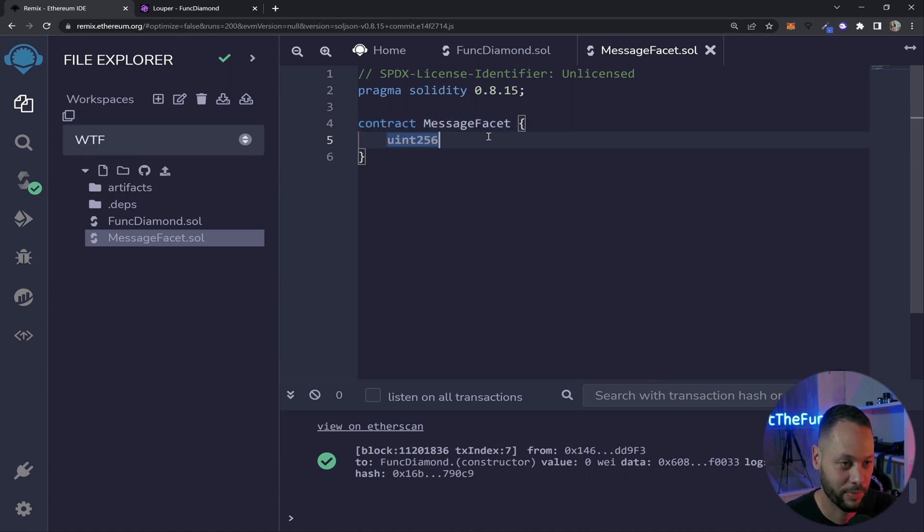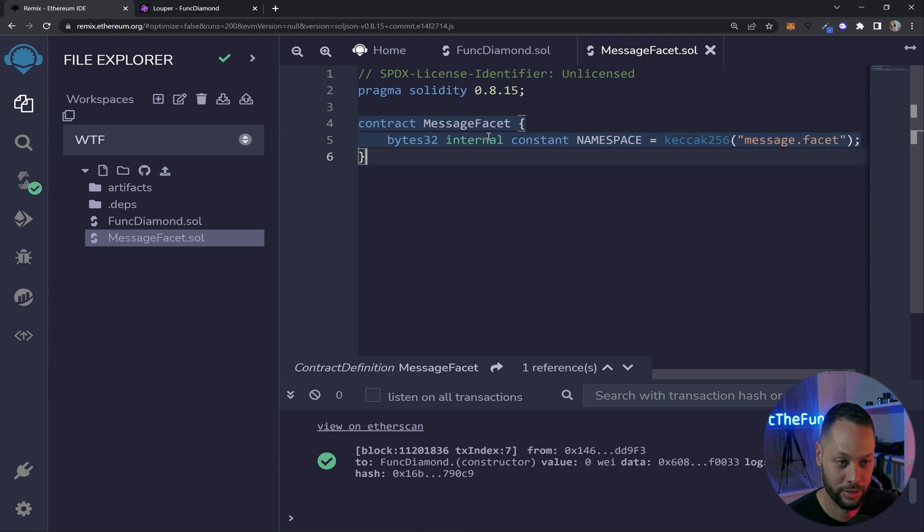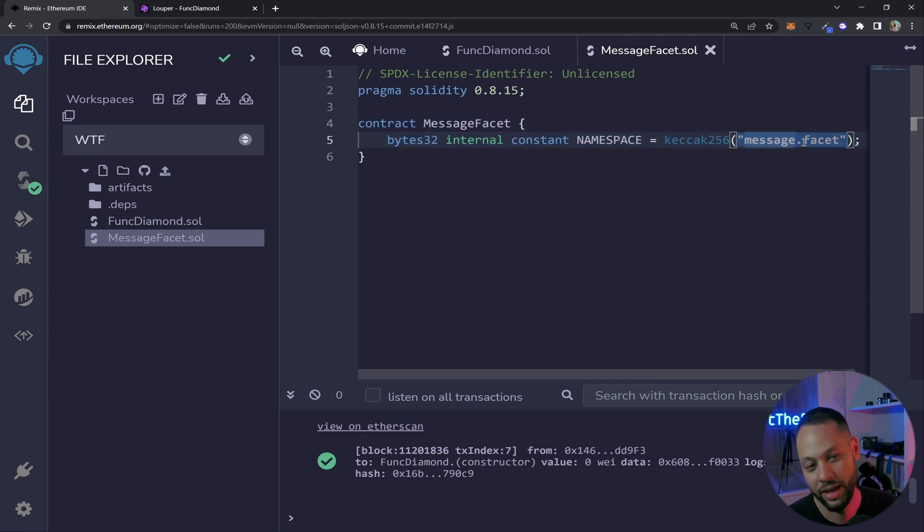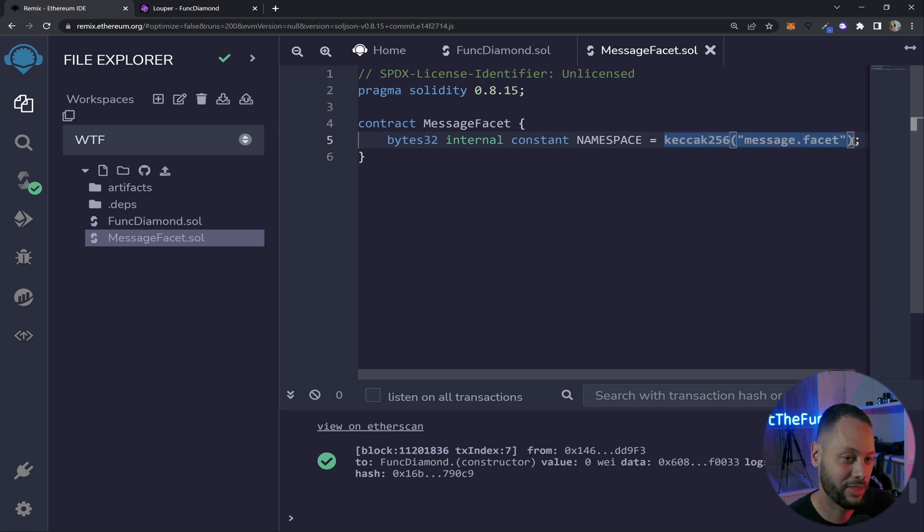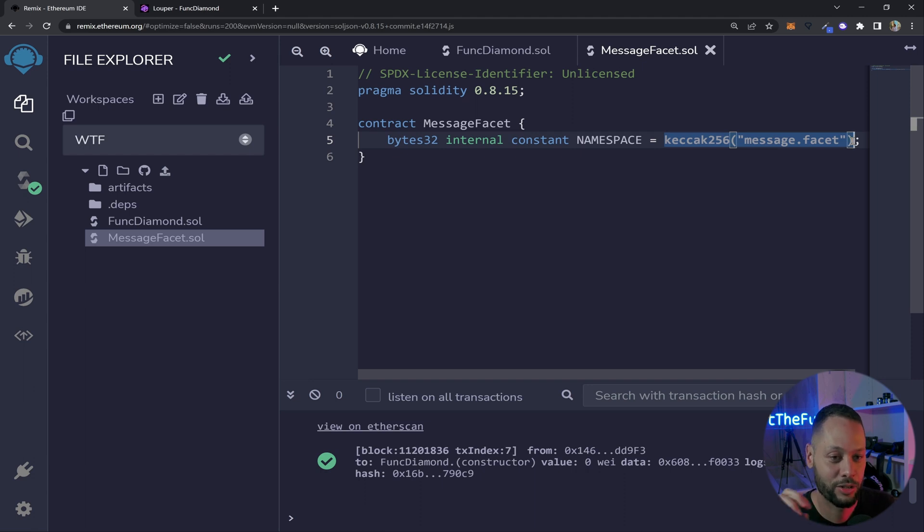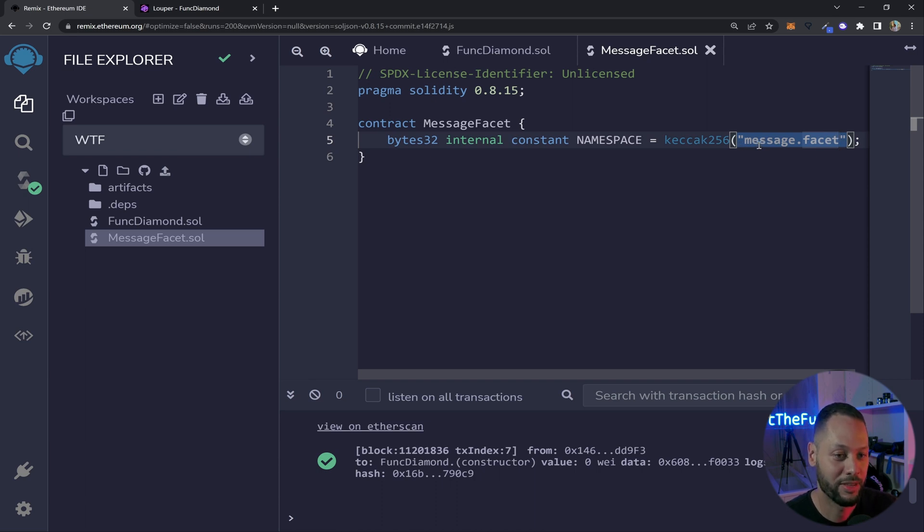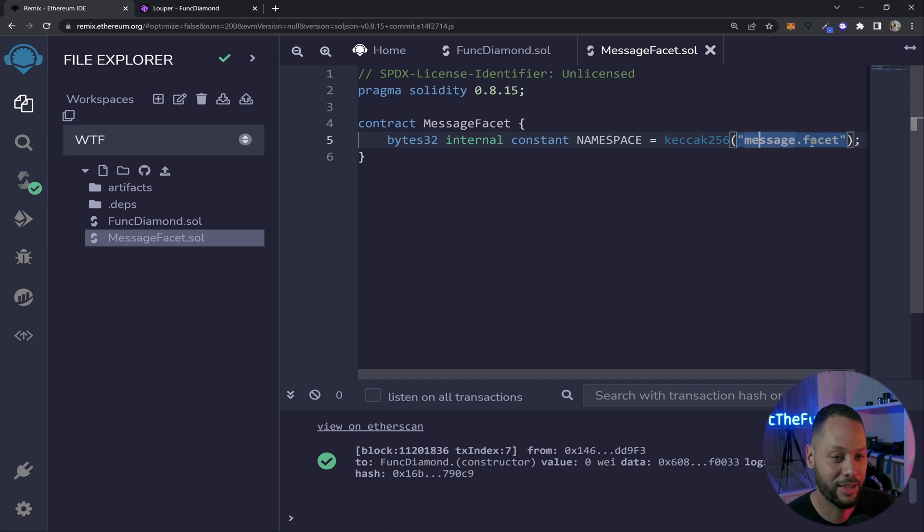So here we've created an internal constant and an internal constant actually does not get stored in storage it actually becomes part of the contract byte code at compile time so it's not going to affect any storage slots. And all we've done is taken just a random message or a random string message.facet and put it through the keccak256 function which outputs a bytes32 string. You don't really have to think too much about it but just know you can actually use this bytes32 string to reference a slot in storage and actually start storing things there. And when you're building your diamonds you kind of want to keep a standard way of building these namespace strings so you can kind of keep things organized. So for example in this MessageFacet I just use message.facet. If I have a foo facet I might want to do a namespace there called foo.facet. Just it could be anything you want just try and keep things neat and organized.